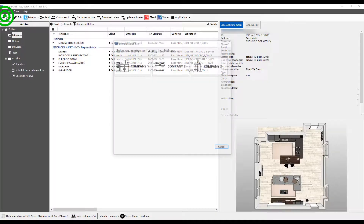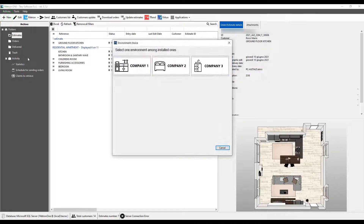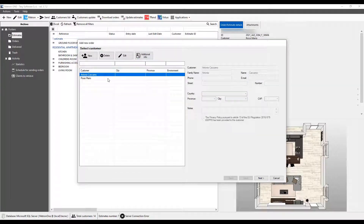Clicking the New button without any active selection on estimates, a new estimate is created.